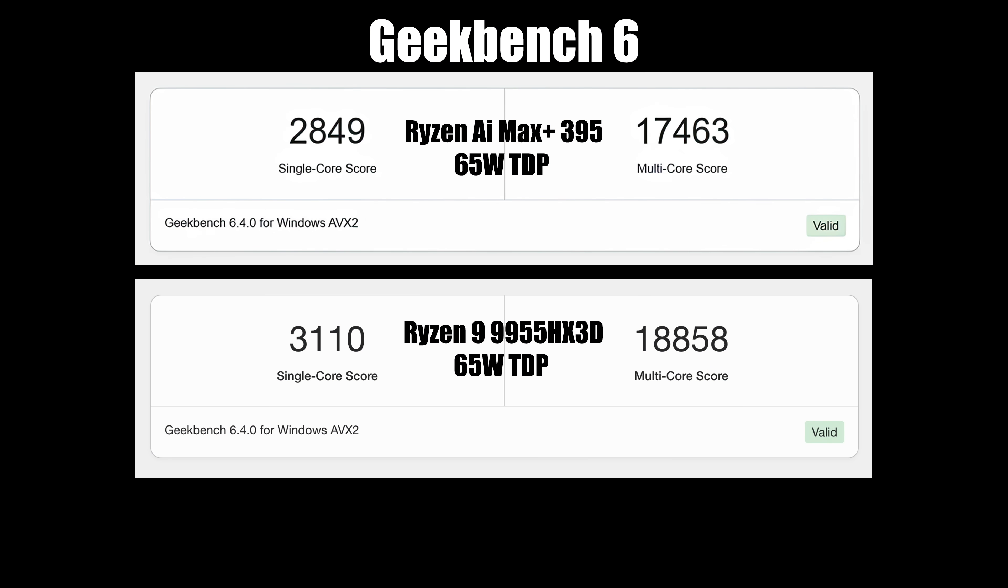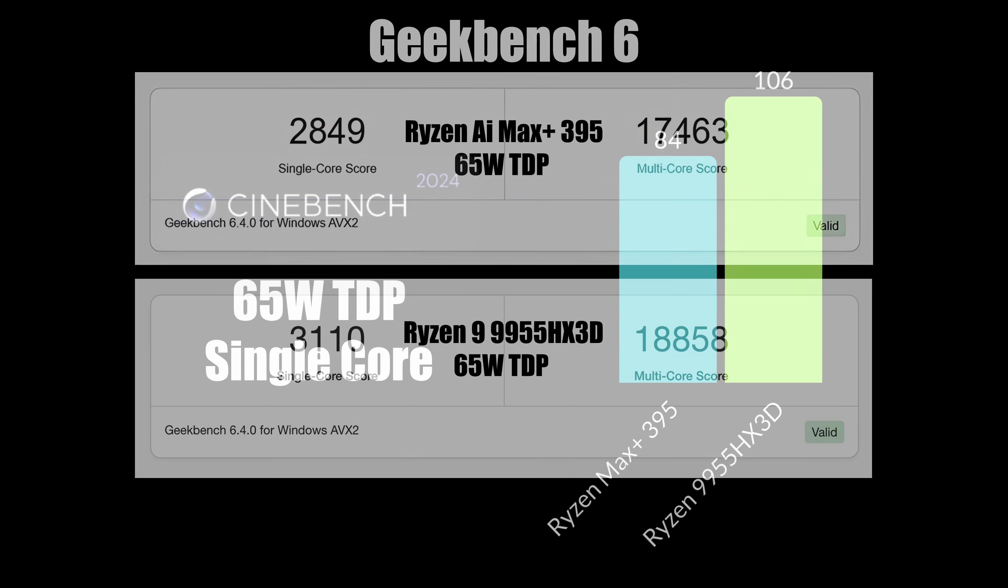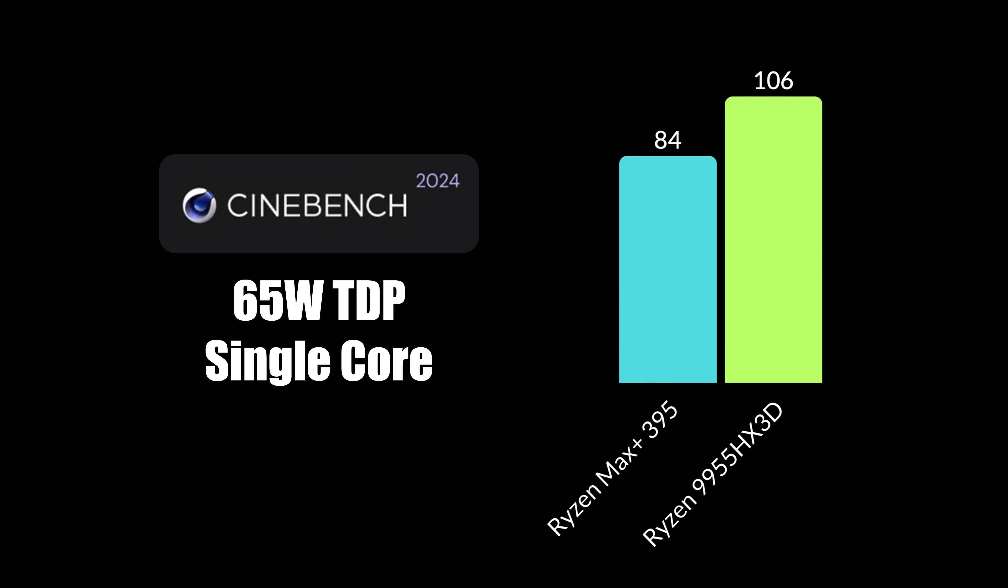Speaking of benchmarks, here's Geekbench 6. At the top, we've got that Max Plus 395 at a 65 watt TDP. Single core and multi are looking great here. And I kind of wanted to face this off against the AMD Ryzen 9 9955 HX3D. As you can see with that X3D chip, which is coming in higher in gaming laptops, it's beating this one out in single and multi at a 65 watt TDP. But one thing to keep in mind here is both of these chips can run at a higher TDP given that the cooling system will support it.